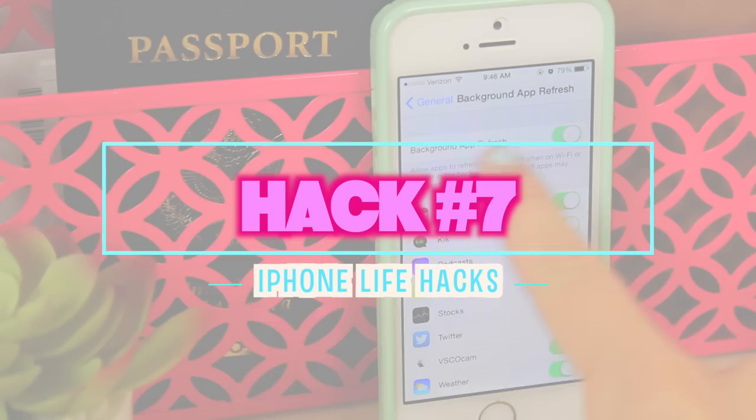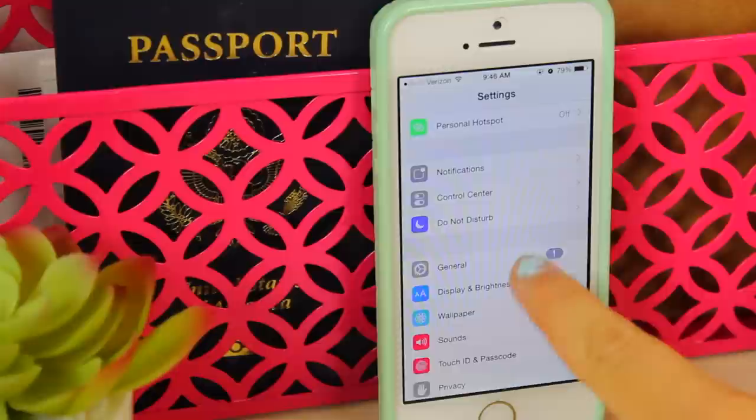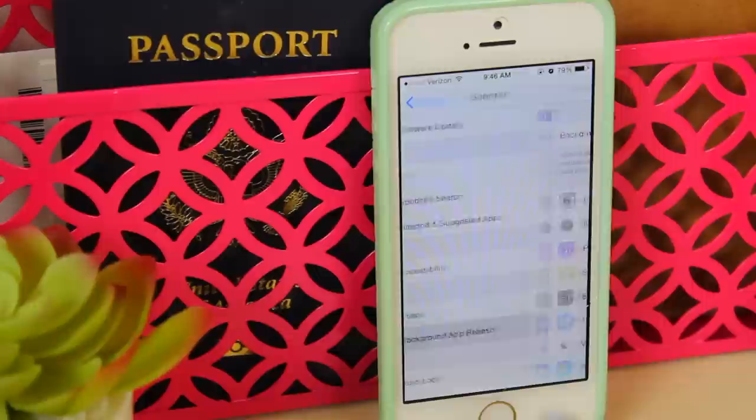The next hack is a battery-saving one. Go into Settings and make sure you turn Background App Refresh off — it will save your battery so much. I definitely recommend doing this.